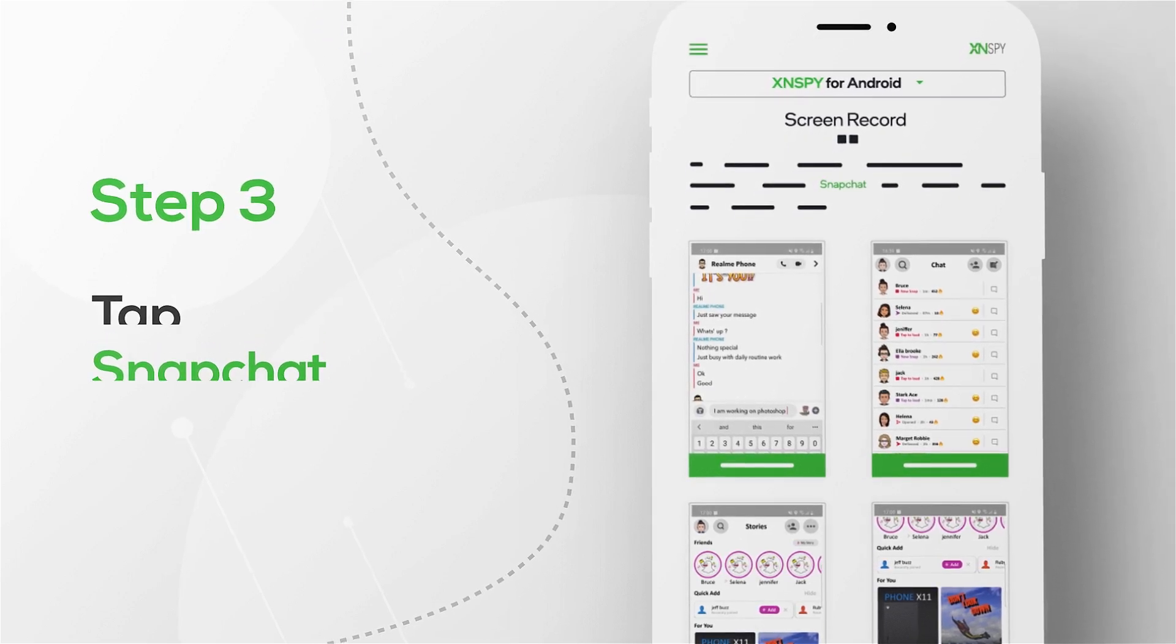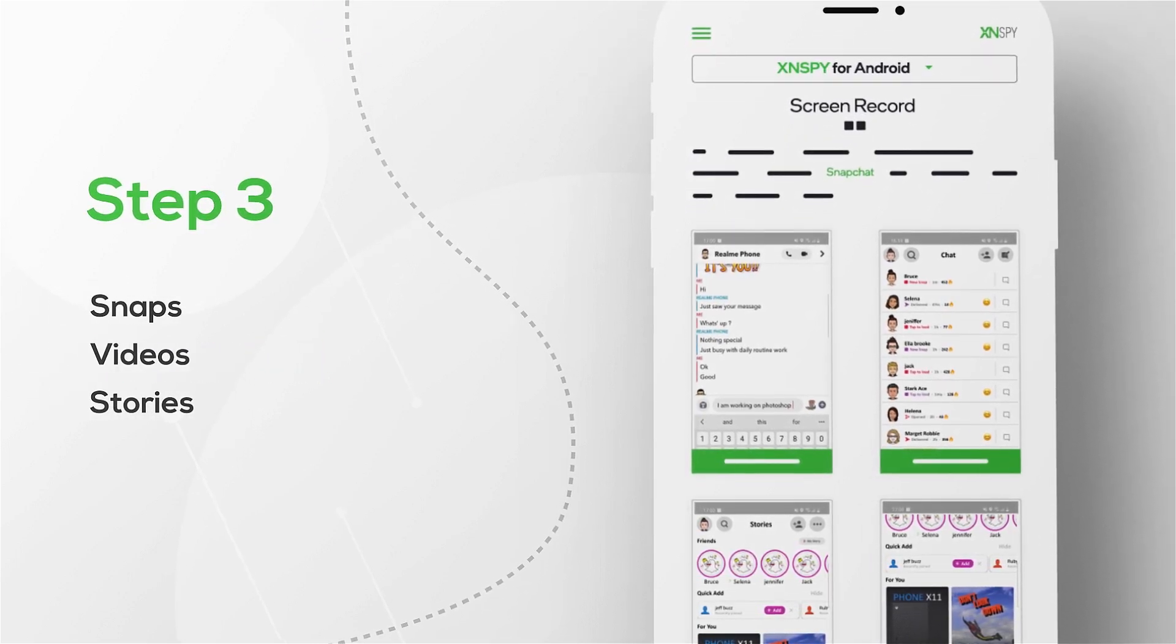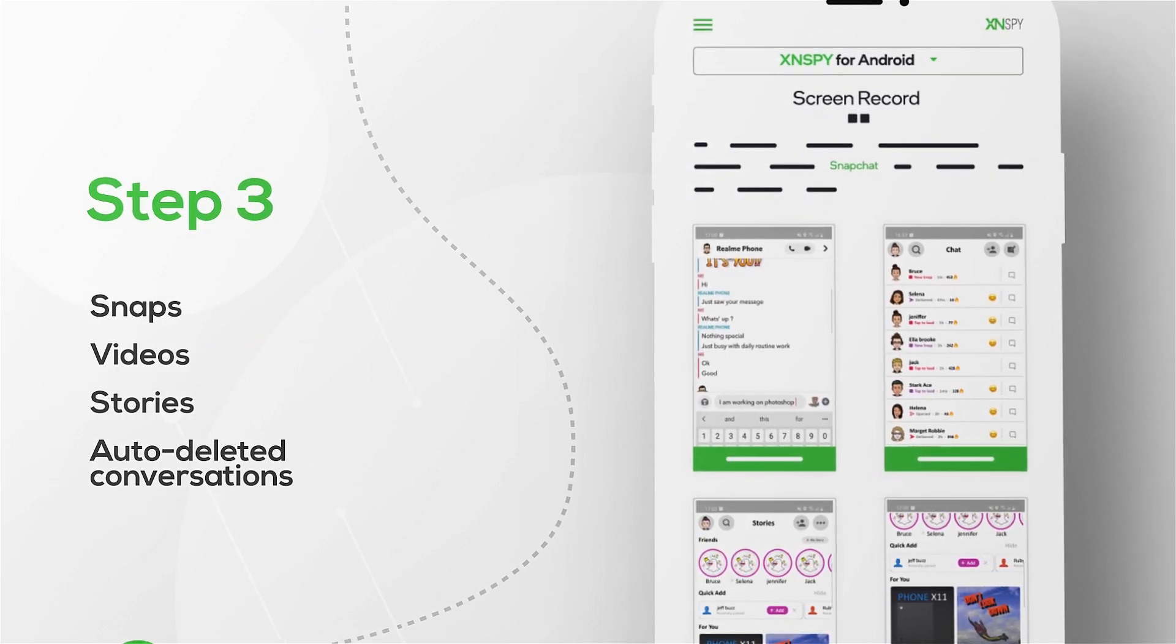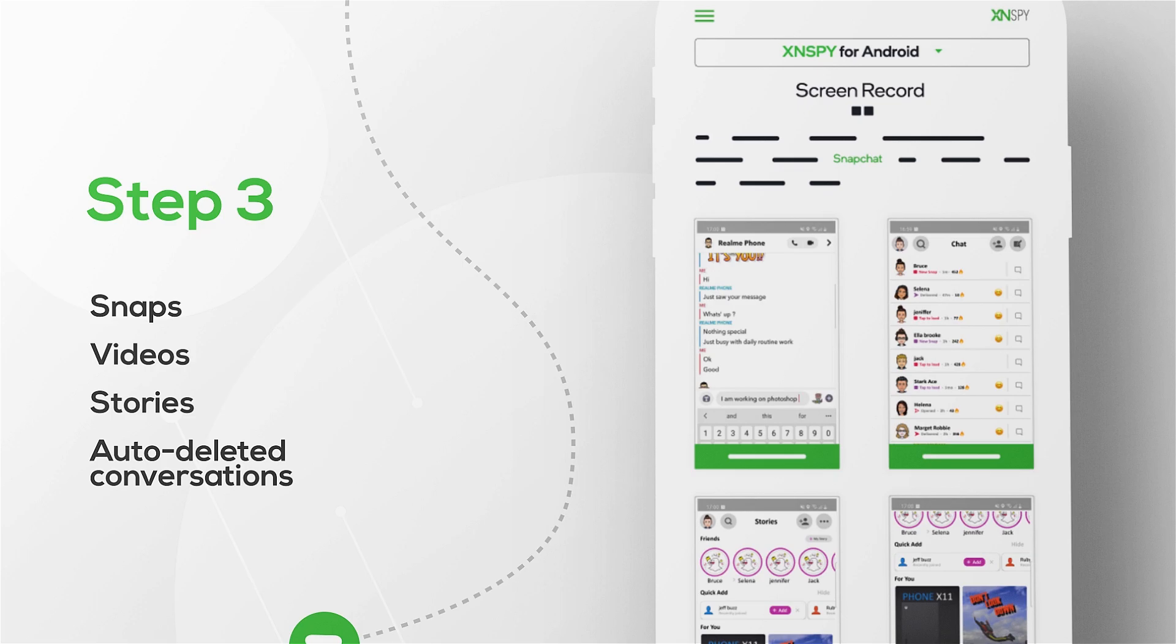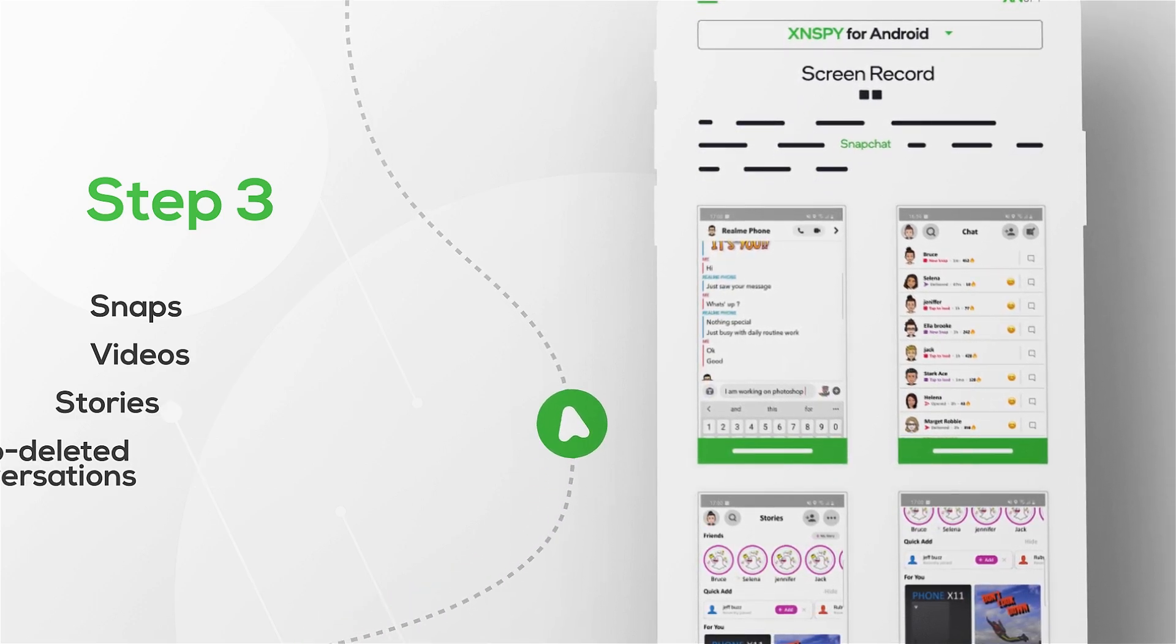These recordings capture all snaps, videos, stories, and auto-deleted conversations to give you a unique insight into their online life.